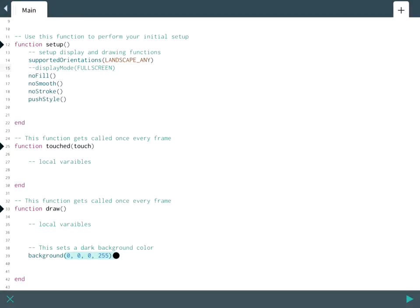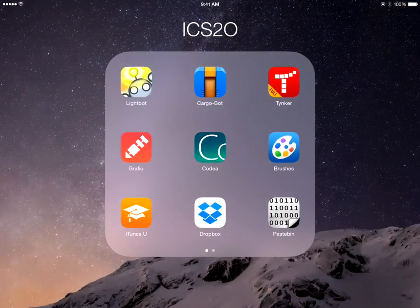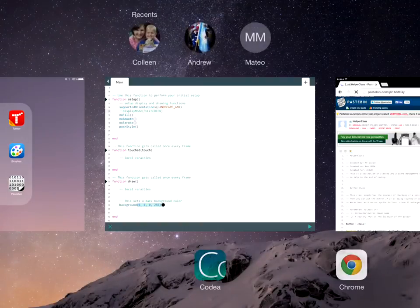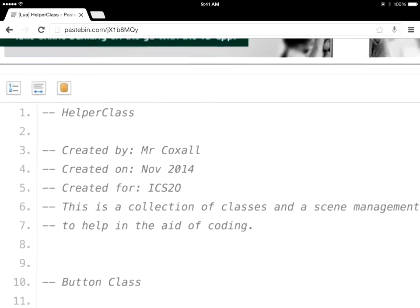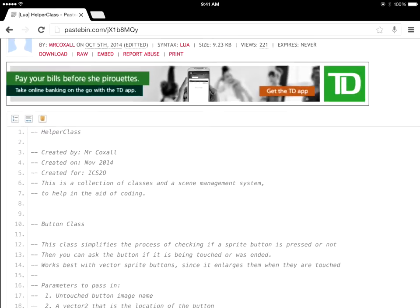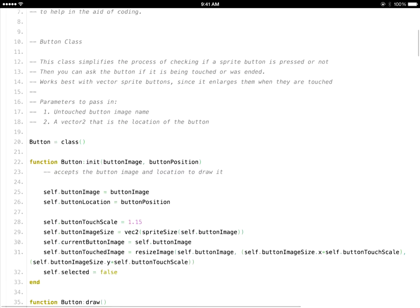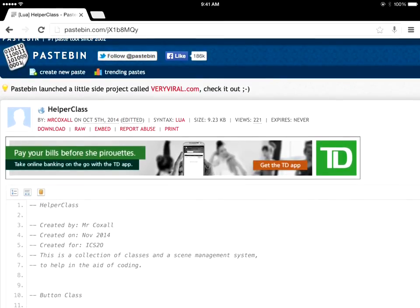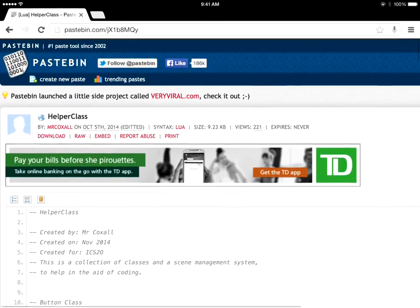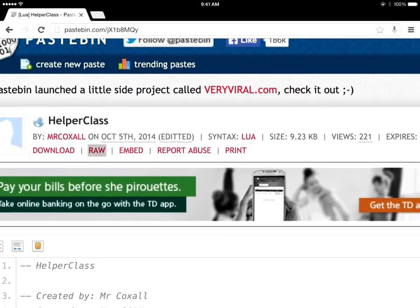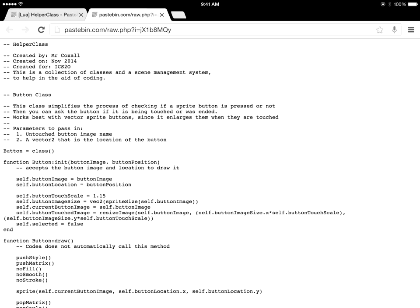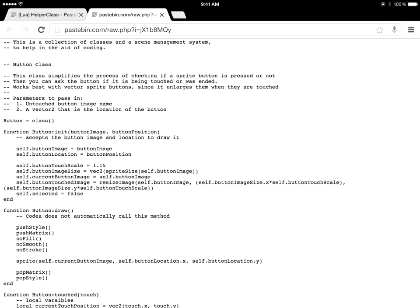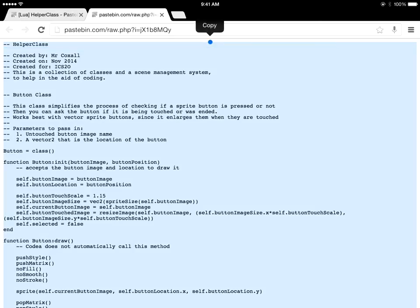So to make it easier for us to do touch events we're going to add a library or a class to our program. So to do that I'm just going to go to the internet and I'm going to go to a website called pastebin where I have posted this helper class. You'll notice it hopefully looks somewhat familiar because it's Kodea code. This URL I will paste in the comments below. I'm going to just touch on raw which will open a new window and just make it plain text and then I'm just going to copy this completely and go back to Kodea.